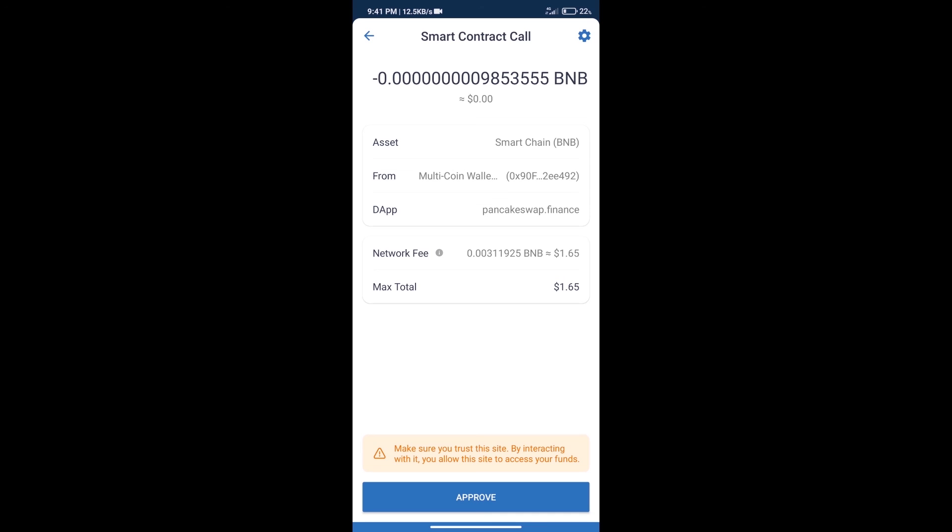After that, we will click on approve and finally we will get this token successfully. So guys, I have only shared the technical process, not financial advice. Invest in cryptocurrency at your own risk. Thanks for watching.